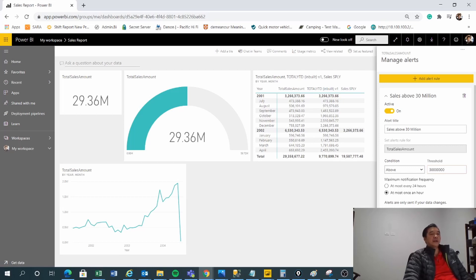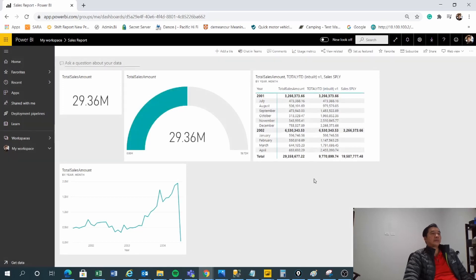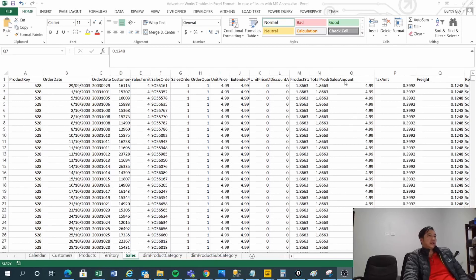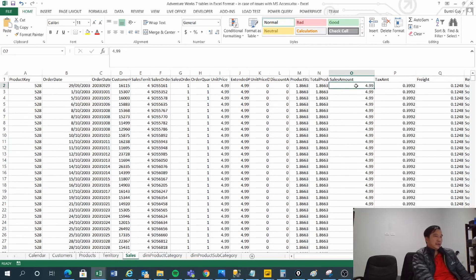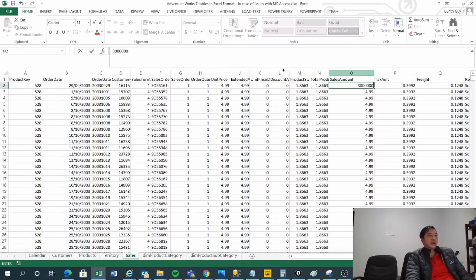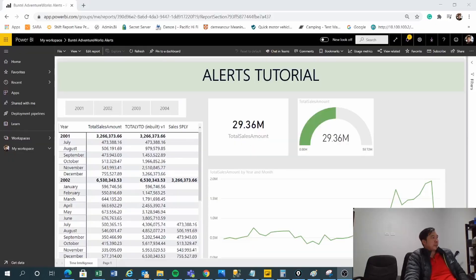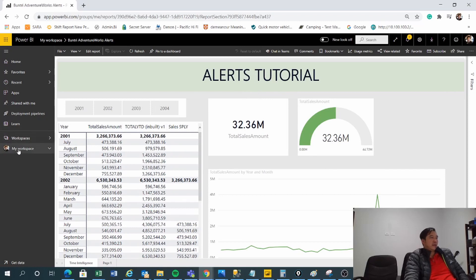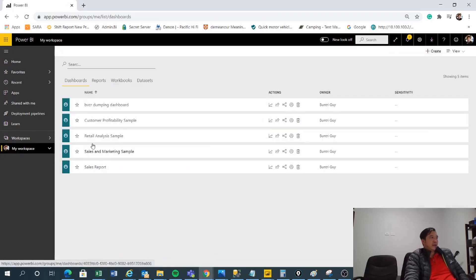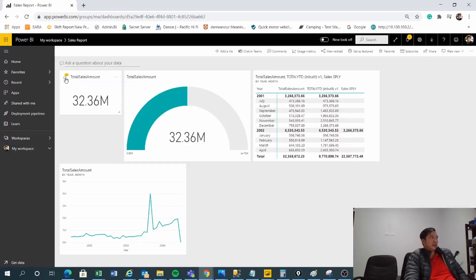Now let's change the total sales amount to a high number. I'll change it to 3 million — just like that. Now that I've updated my sales figure to 3 million, I'm going to refresh the report and go back to my dashboard.